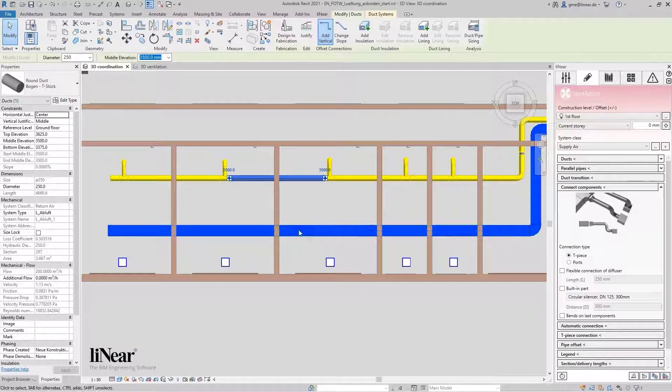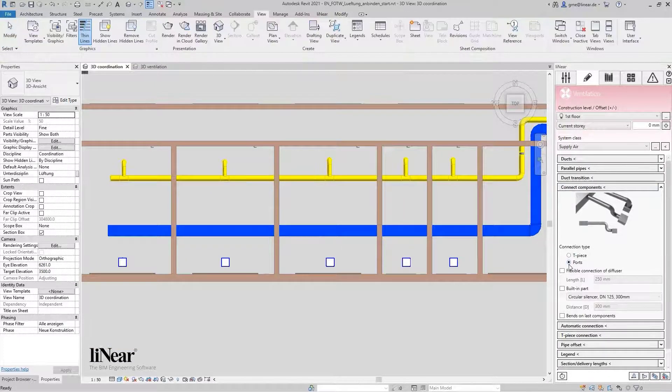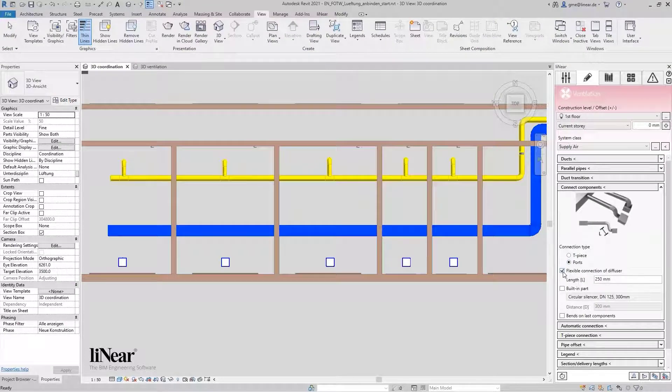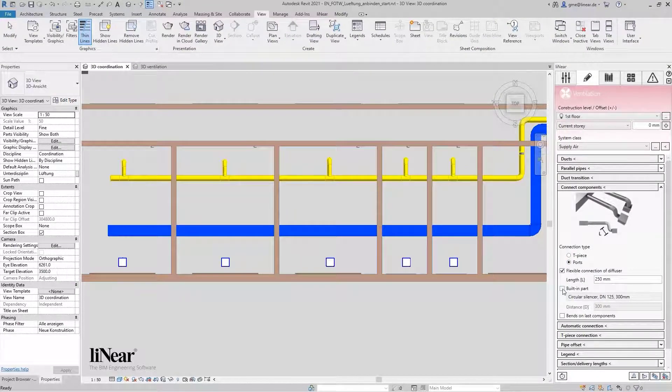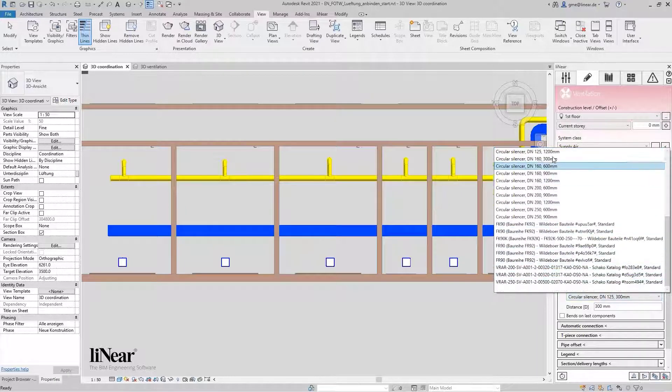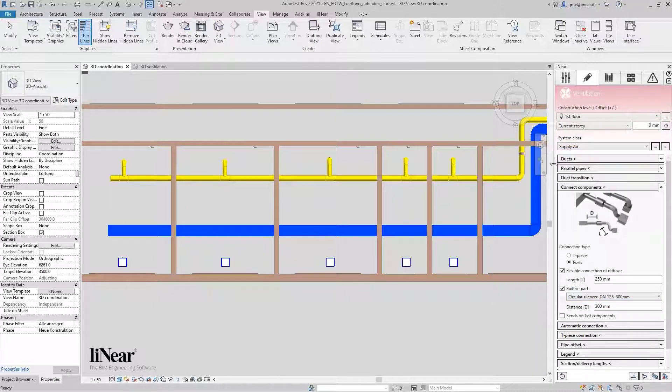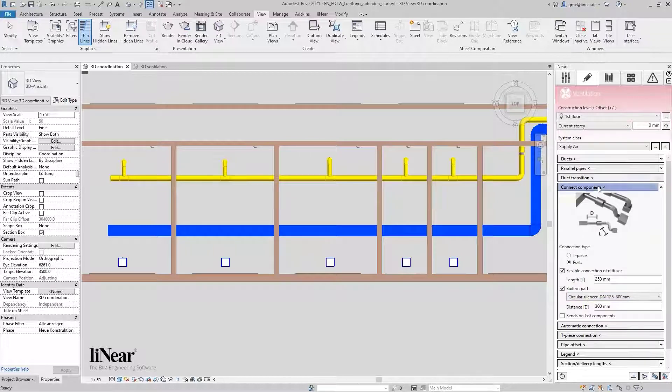For the swirl diffusers, I will now connect them by using parts and I also choose the options flexible connection. In addition, I would like to integrate the built-in part within the connection. In this case, I choose a suitable silencer.